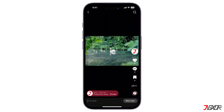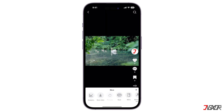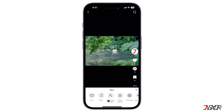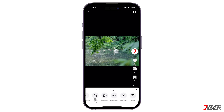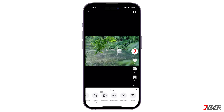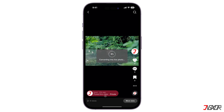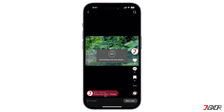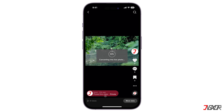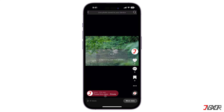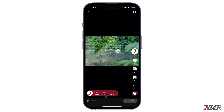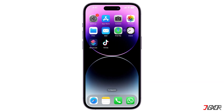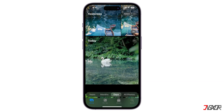Tap on the three dots from the sidebar menu, swipe left at the pop-up menu below, and tap on Live Photo. Your video will automatically be converted into a live photo and will be saved directly to your gallery.